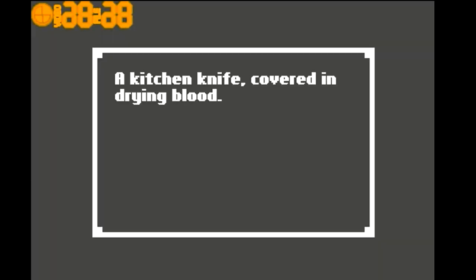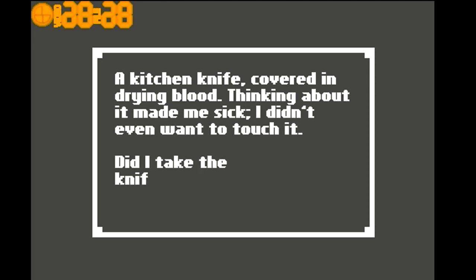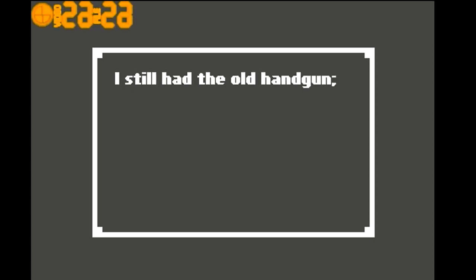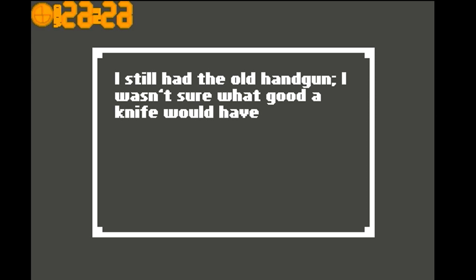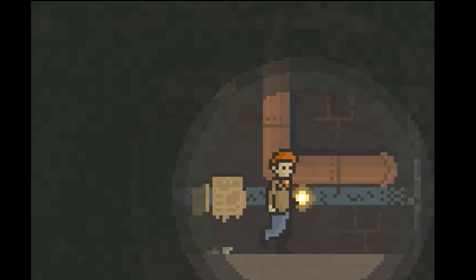A kitchen knife, covered in drying blood. Thinking about it made me sick. I didn't even want to touch it. Did I take the knife? No. I still had the old handgun. I wasn't sure what good the knife would have been.